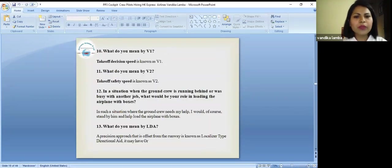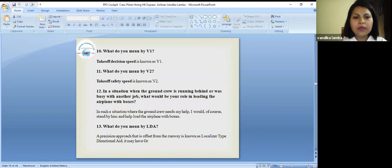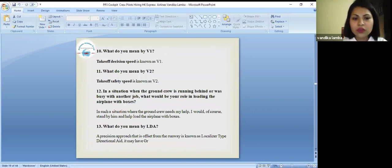What do you mean by V1? It means take off decision speed. V2, it means take off safety speed.